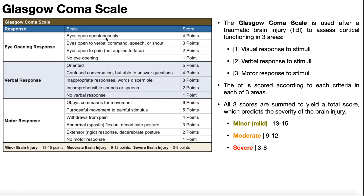When assessing the eye-opening response, we look at the highest level that the patient satisfies at that moment. If their eyes open spontaneously and they look around the room, that's four points. If their eyes only open to verbal command, speech, or shouting, that's three points. If their eyes only open to pain — such as a sharp pinprick — that's two points. And if their eyes don't open at all, it's one point.